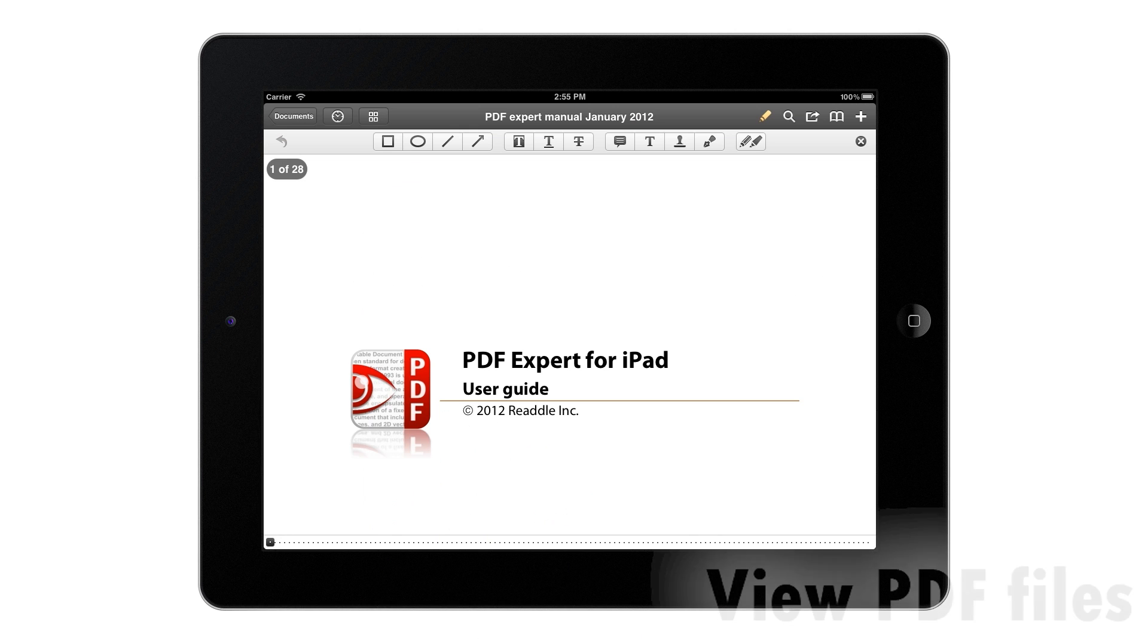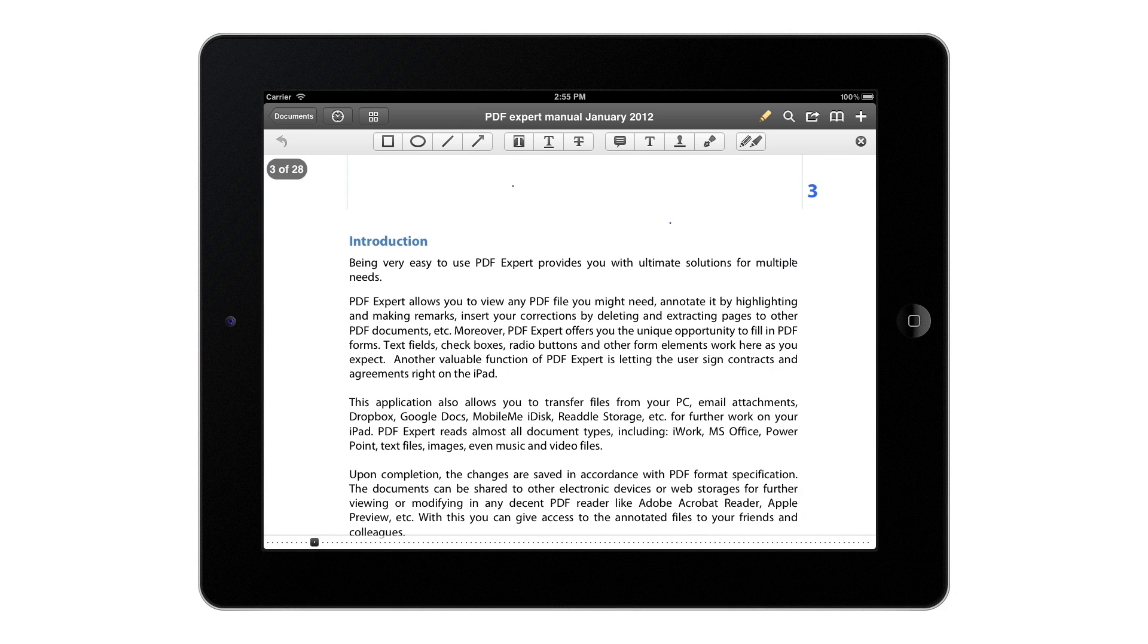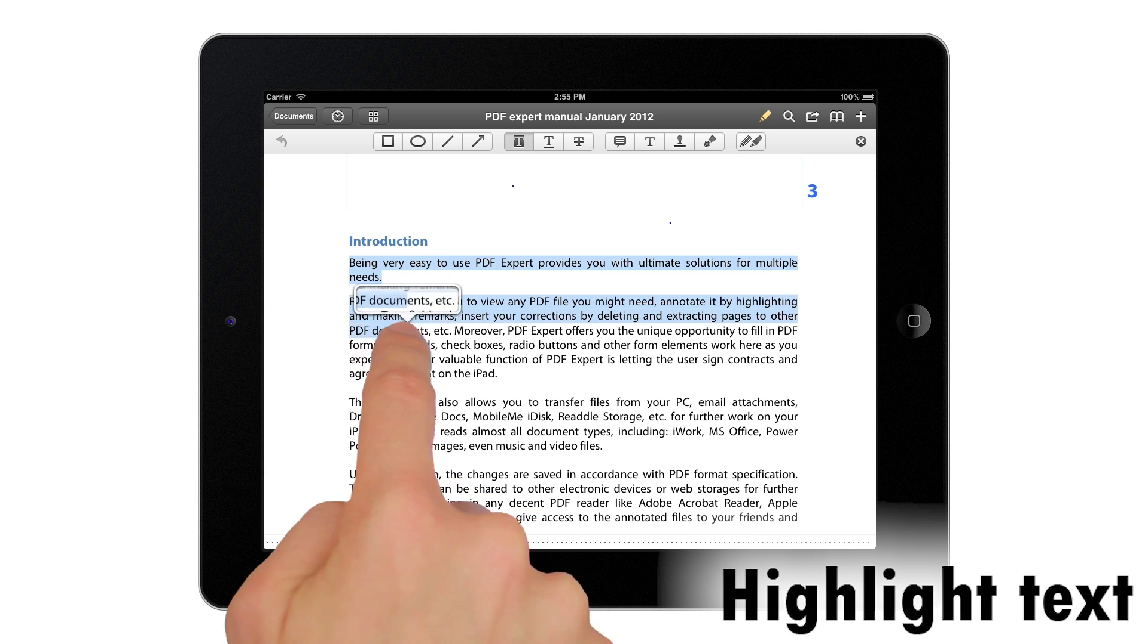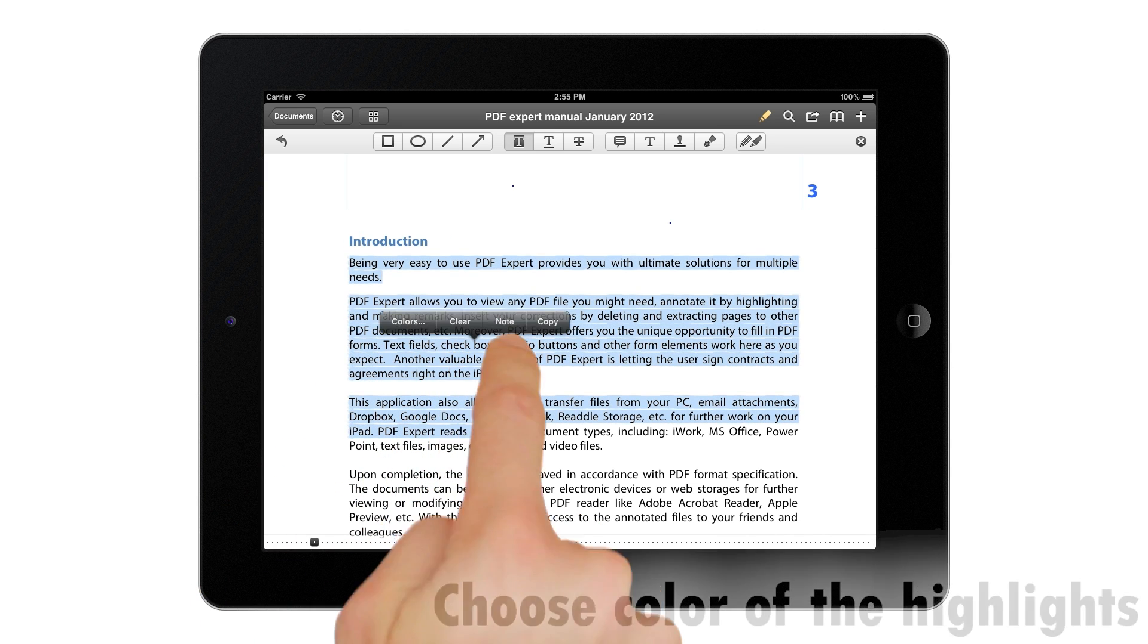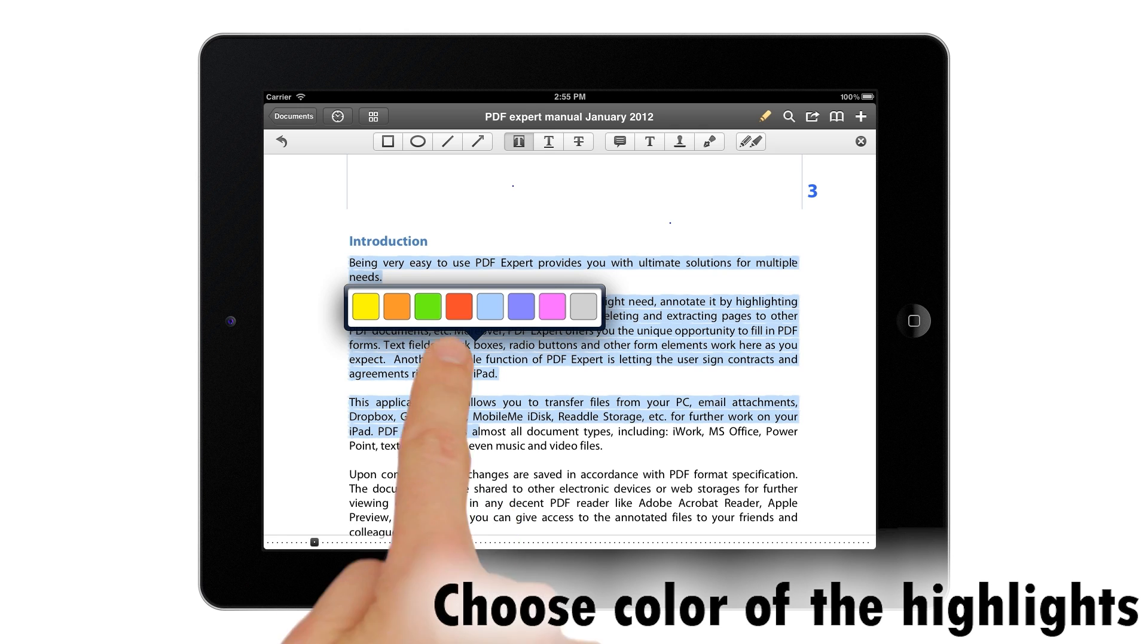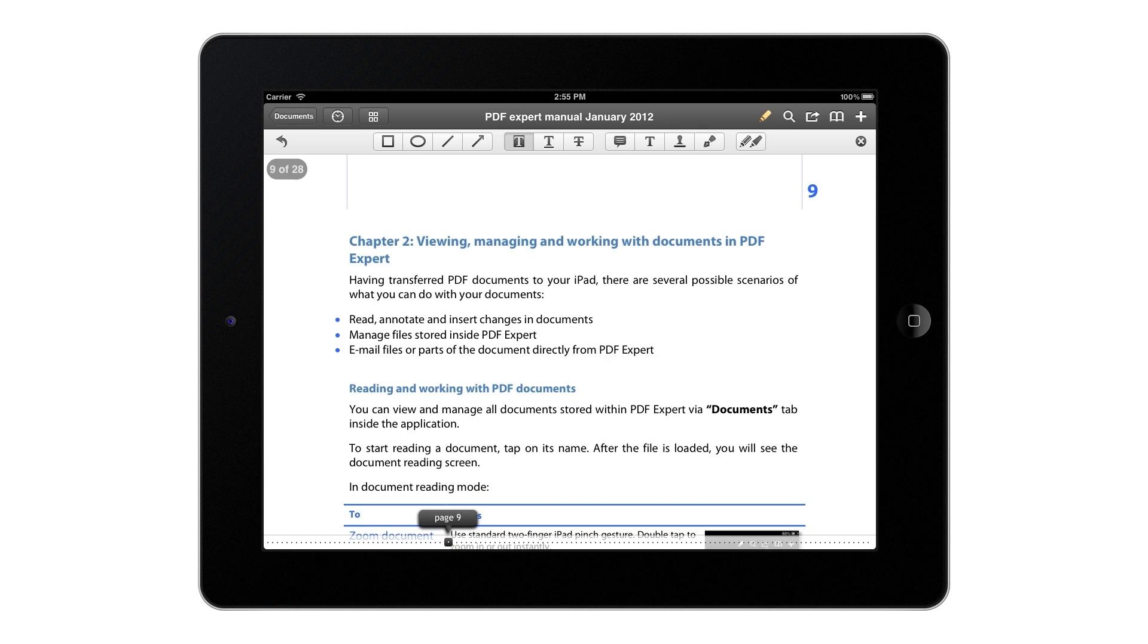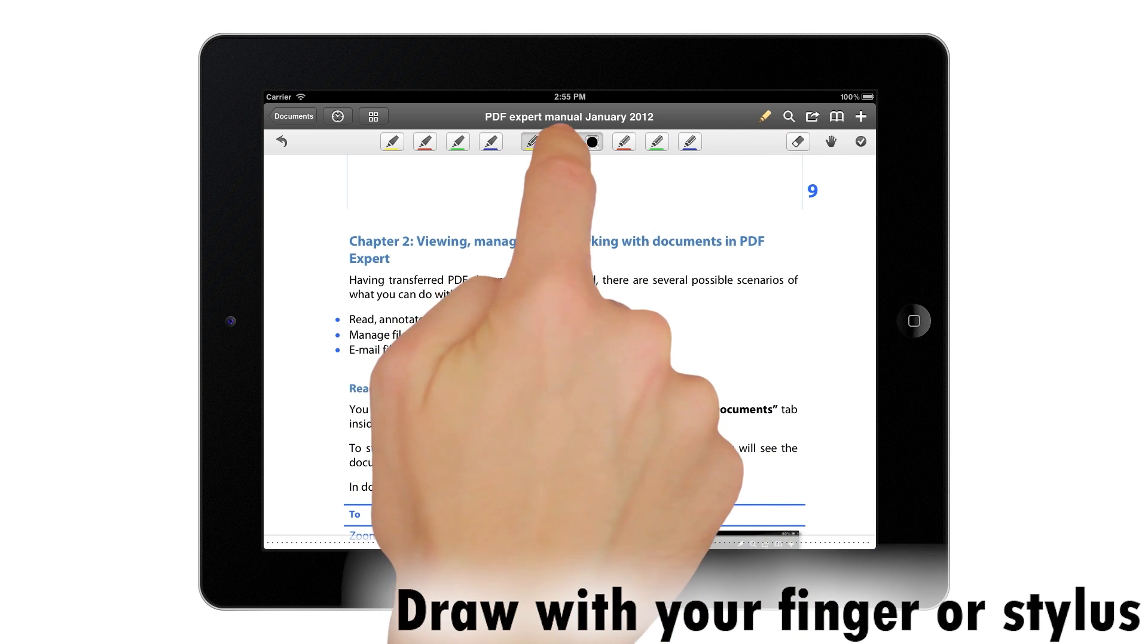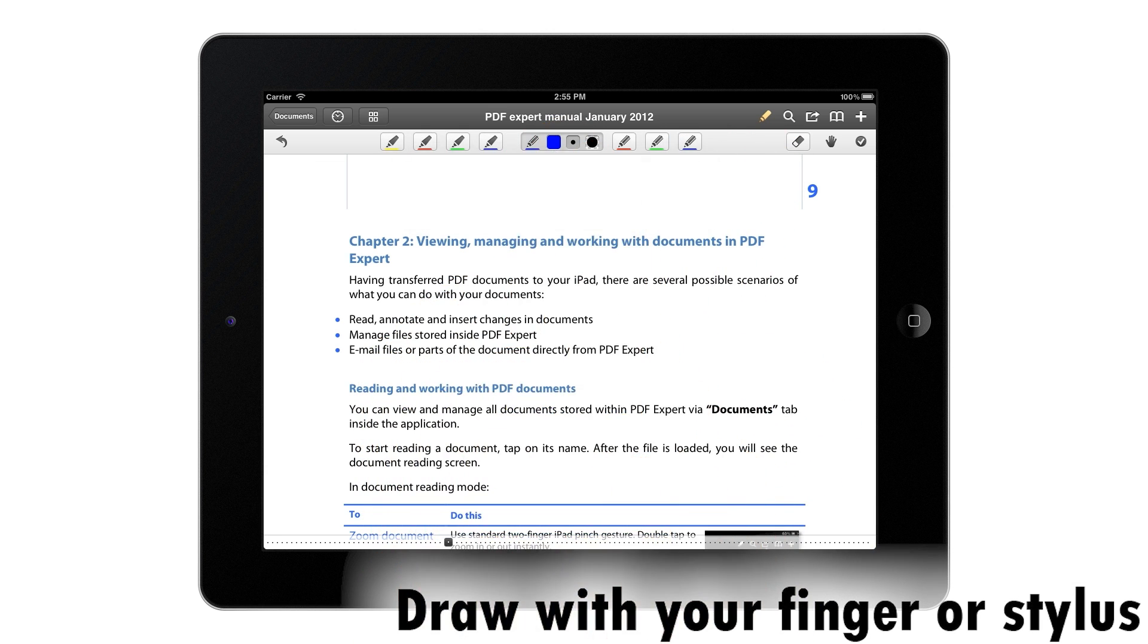PDF Expert is perfect for working with PDF files. You can choose colors of the highlights. You can draw with your finger or a stylus. All changes will be saved.